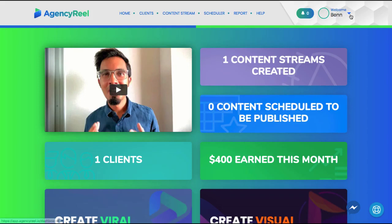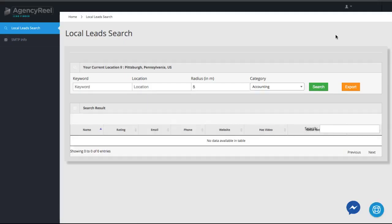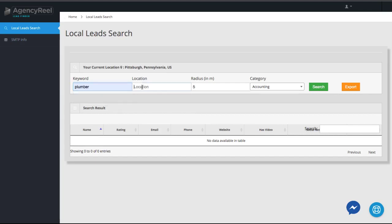So to begin, navigate to the AgencyReel Leads tool. If you don't have any clients to begin charging AgencyReel services for, you can quickly prospect and land some using the AgencyReel Leads suite, which comes with AgencyReel.